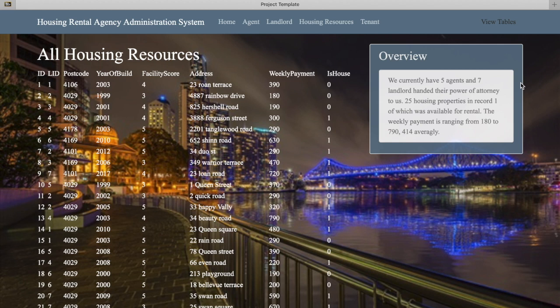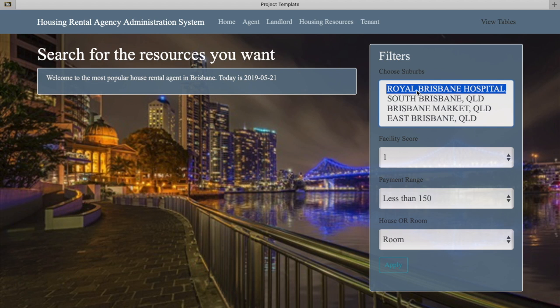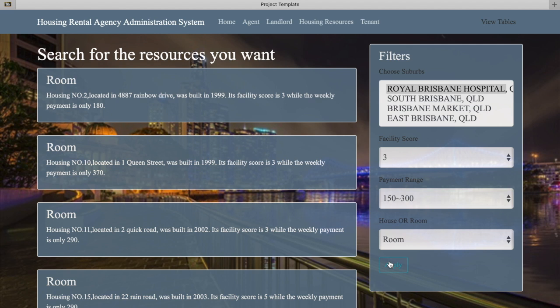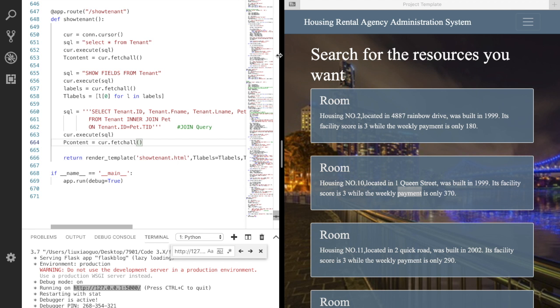The main function of this home page is searching for appropriate housing resources. By applying the features, the system would sift out all the resources that satisfy needs input. The specific operation process will be shown later with our codes. I was trying to split the screen so the code and the website can be displayed clearly.